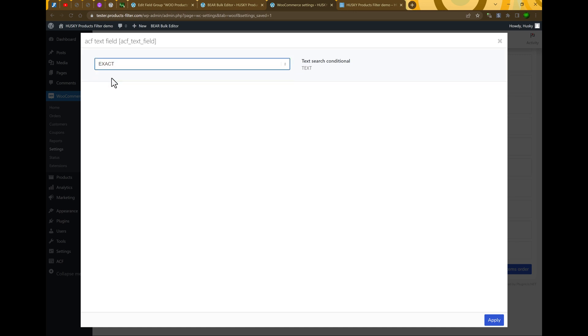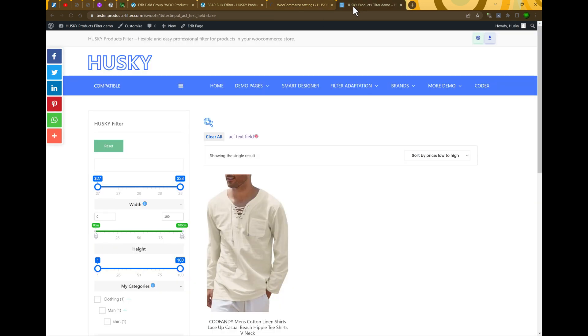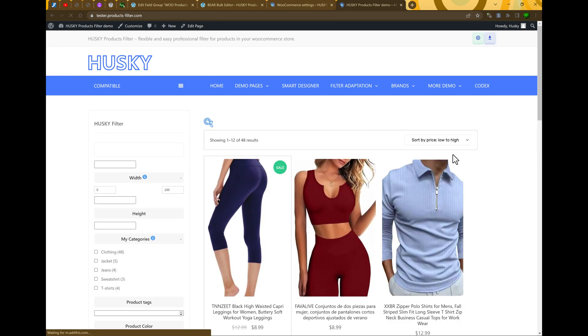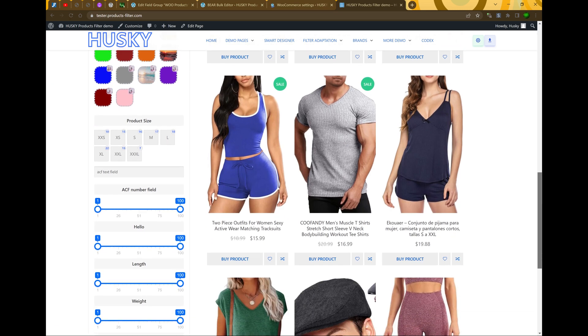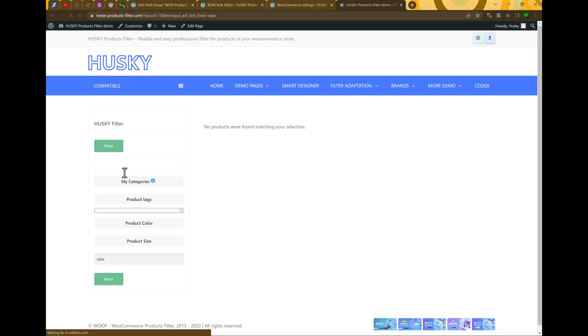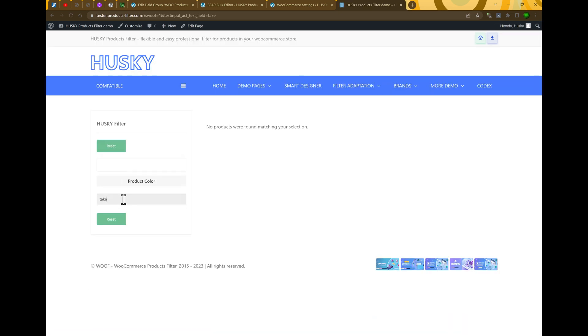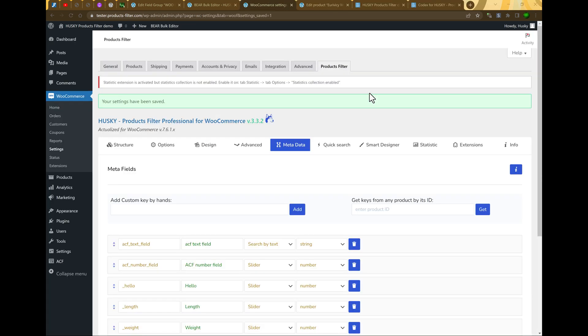But what about if we select exact. Apply, save changes, refresh the page. Let's go to our input. Let's enter take - will be found nothing. But let's also write take it. It found one product.